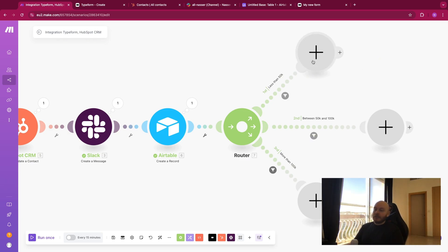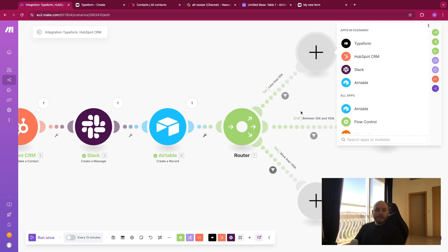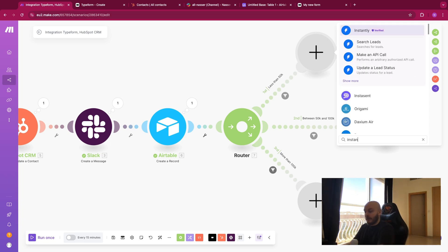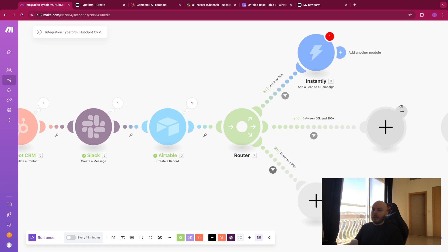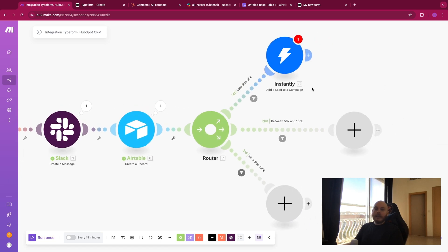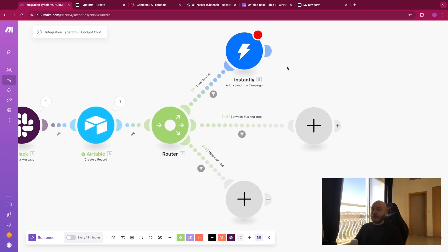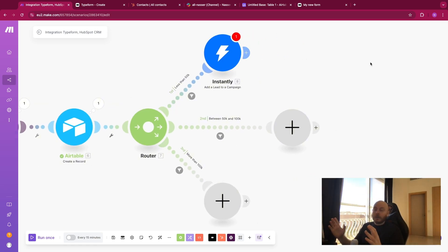For each case, you could add leads to a specific email campaign — for example, if you're using Instantly. You could add them to a specific campaign for each revenue tier. For less than 50k, you could send them an email for a specific low-ticket product. For the middle tier, a medium-ticket offer. And for more than 100k, a high-ticket offer. You can create a whole process for every use case.